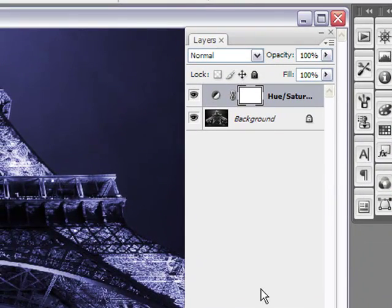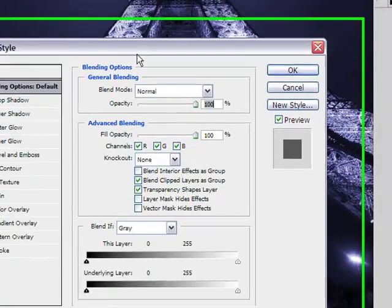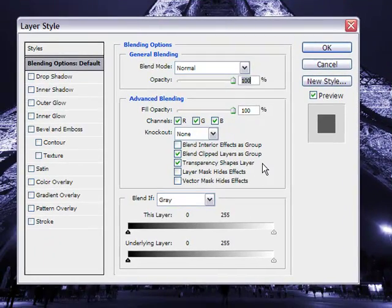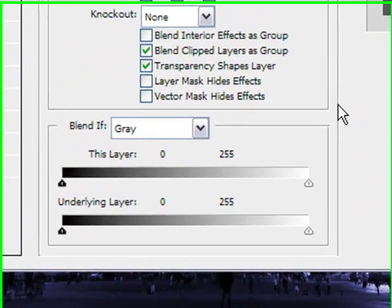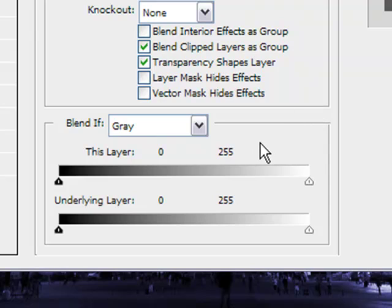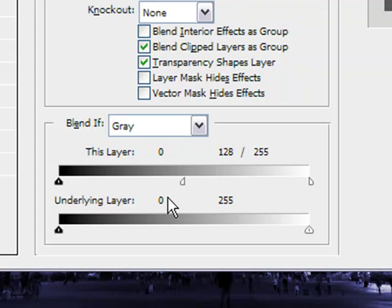Now the next thing we want to do is double click on that adjustment layer. This menu will pop up, the layer styles menu. You're probably used to using this for drop shadows and glows and strokes and stuff. But we're going to use this box down here called Blend If. And that's really important. And we're going to use only the first slider down called This Layer. What we need to do is hold down the Alt key and just click in this section.